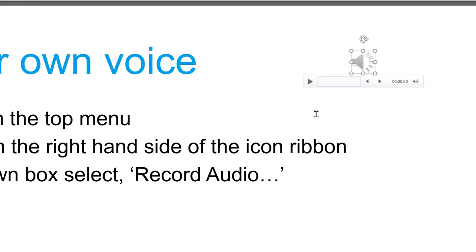But you now have two further options. You can decide that the audio will only play if the student clicks the icon, or you can say no, I want it to run continuously.